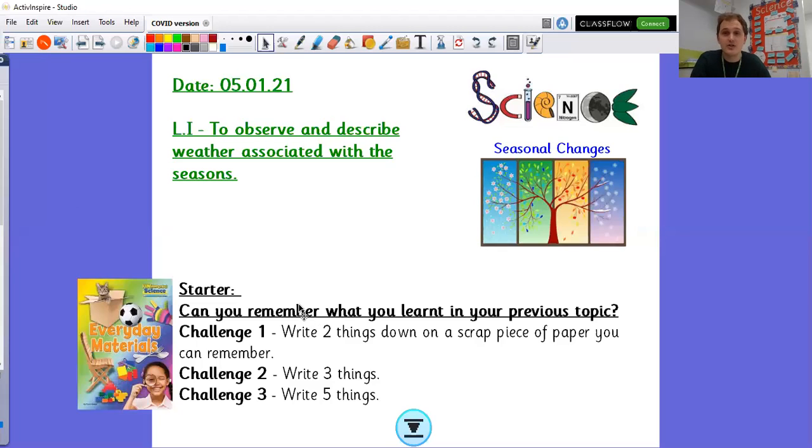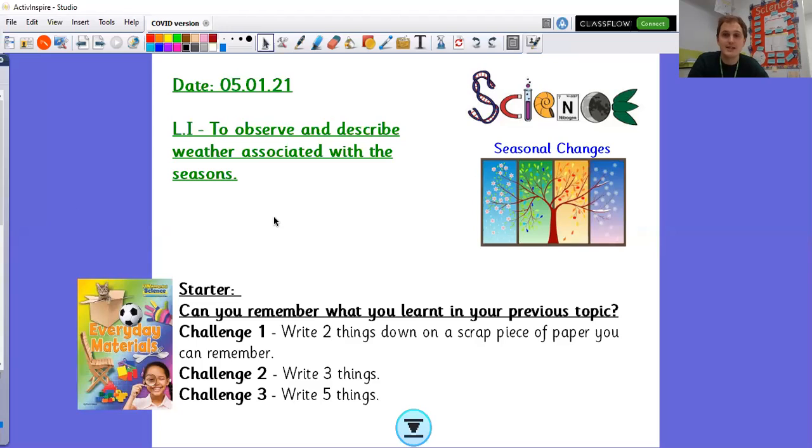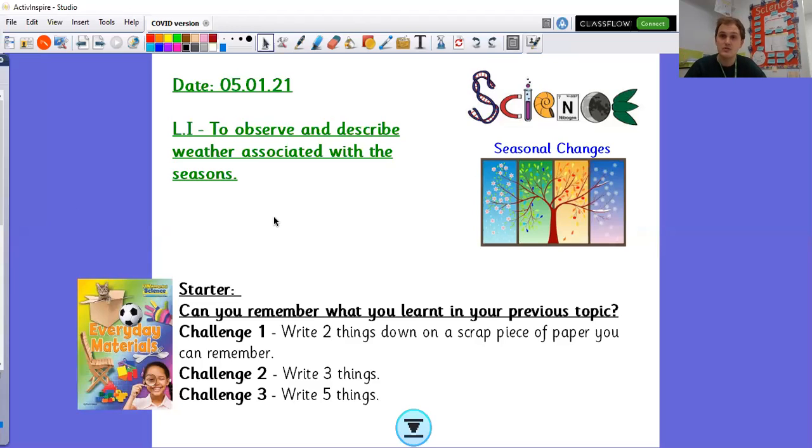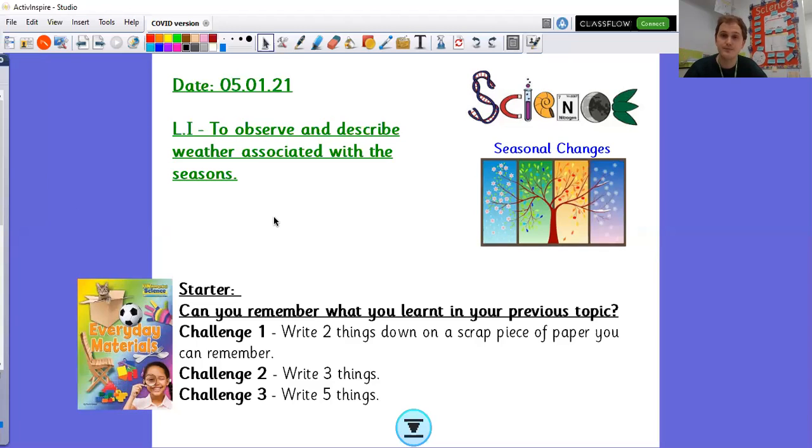So in this science lesson our learning intention is to observe and describe weather associated with the seasons. Now you might have noticed that the weather has changed. I'm currently recording this video at school and the weather outside has changed for me. It's got very dark all of a sudden and it is getting darker much earlier. That is all linked to the seasons. Have you noticed anything else? Maybe you've noticed that the ground has got a bit crispy some mornings when it's woken up with a bit of frost. It is certainly getting colder. That's all linked to our seasonal changes. So we're going to be looking at that today.